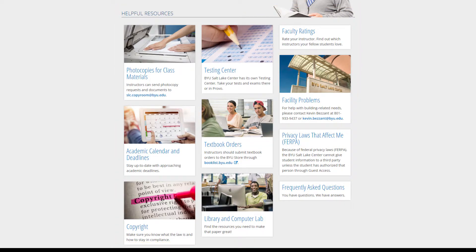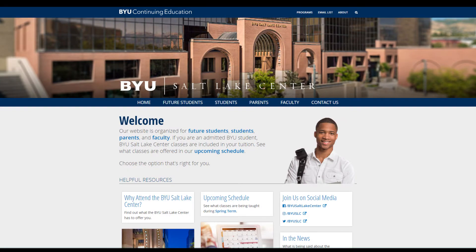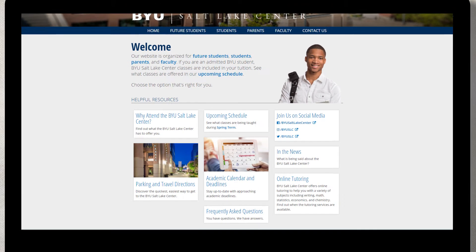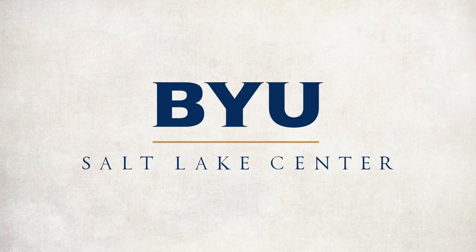The website is full of useful information and should be one of the first places you look for answers to questions. But if you can't find what you're looking for, feel free to turn to the Frequently Asked Questions resource for help. Thank you, and again, welcome to the BYU Salt Lake Center.